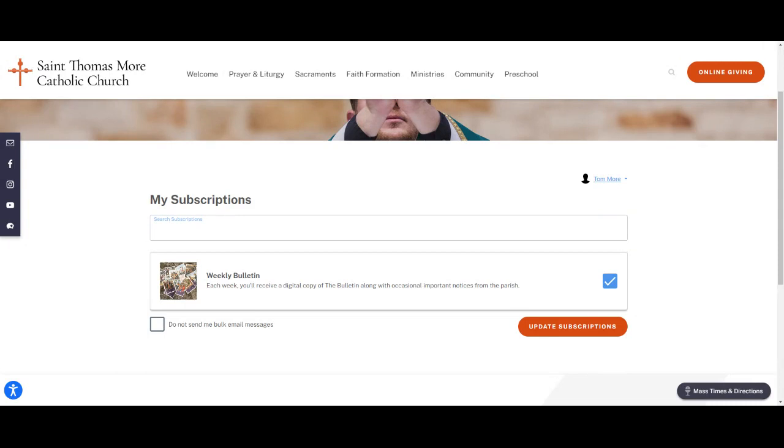This is super simple. Again, right now we have a very limited number of subscriptions, but soon this will grow and you'll have the ability to get the content that you're looking for. Hope this helps.